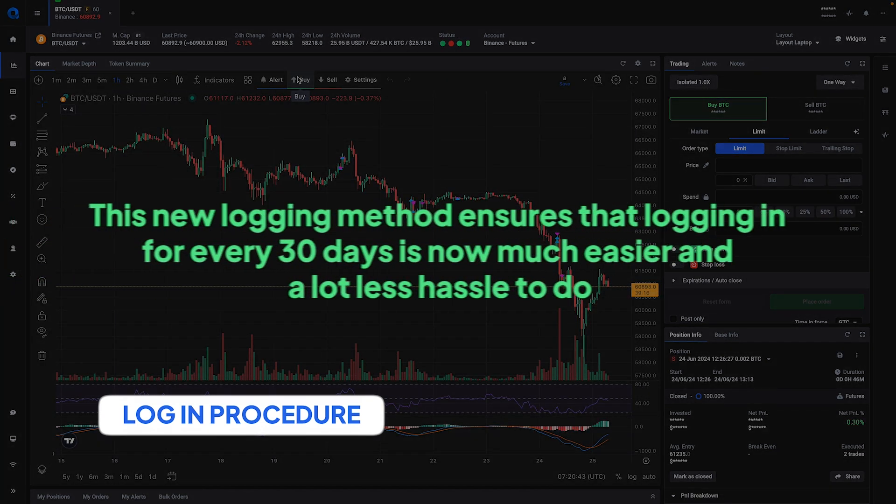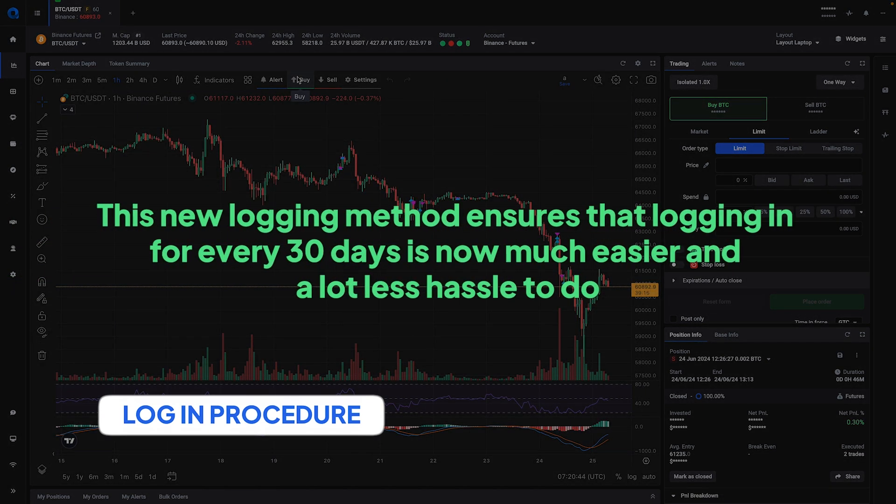This new login method ensures that logging in every 30 days is now much easier and a lot less hassle to do.